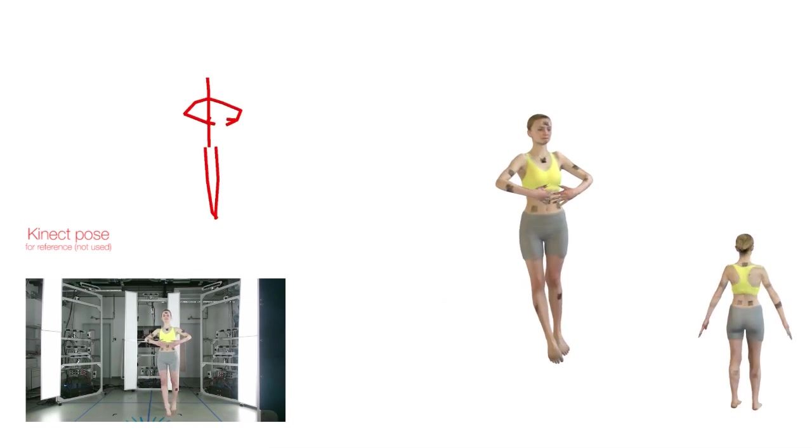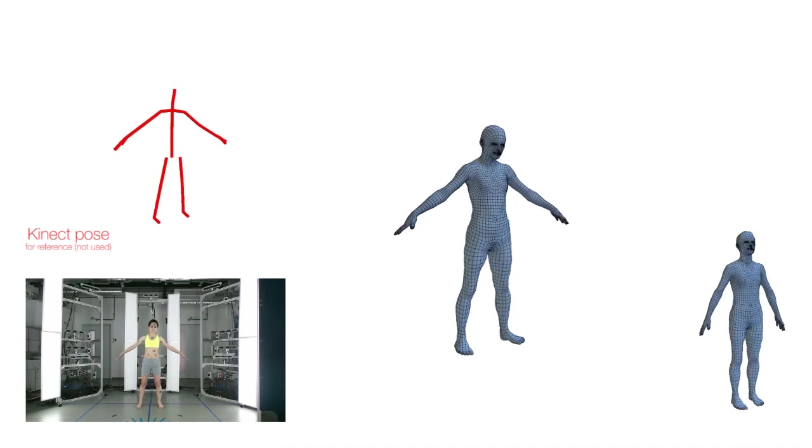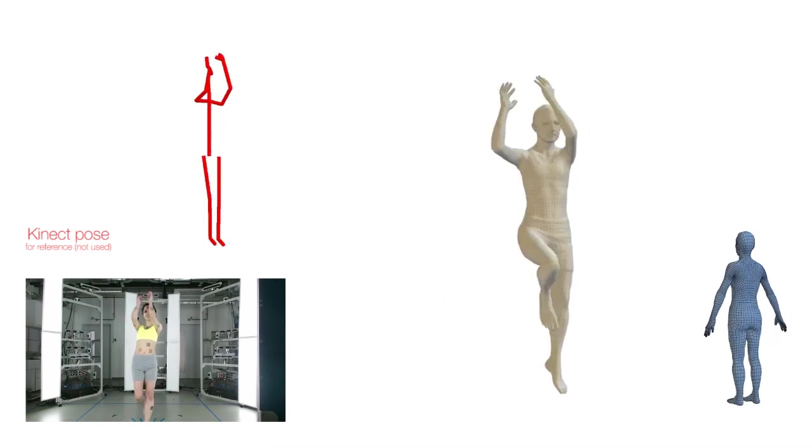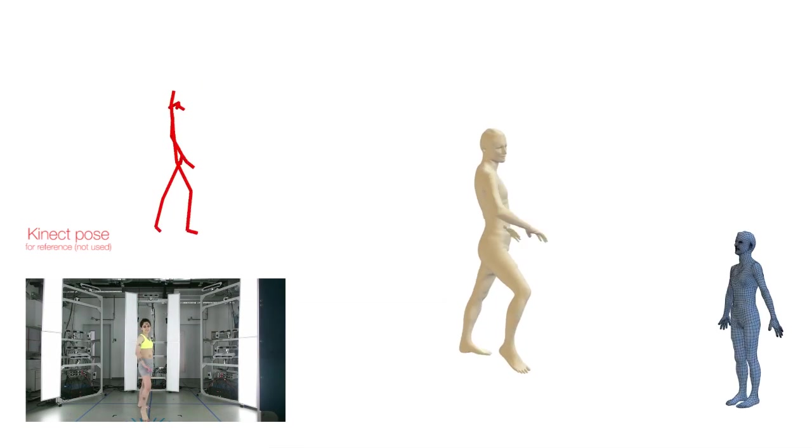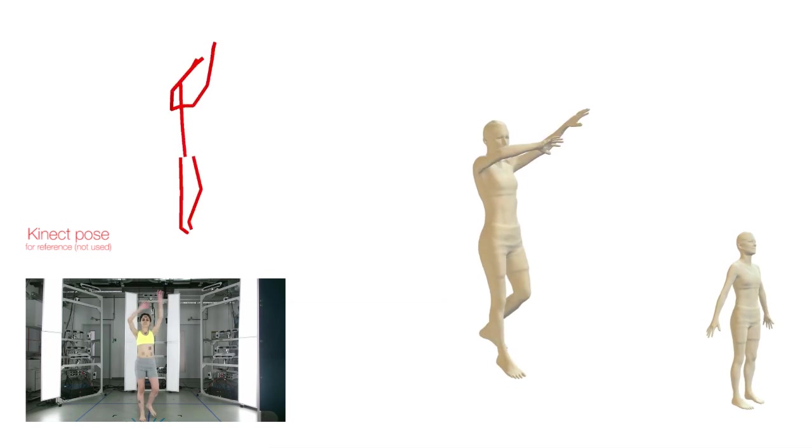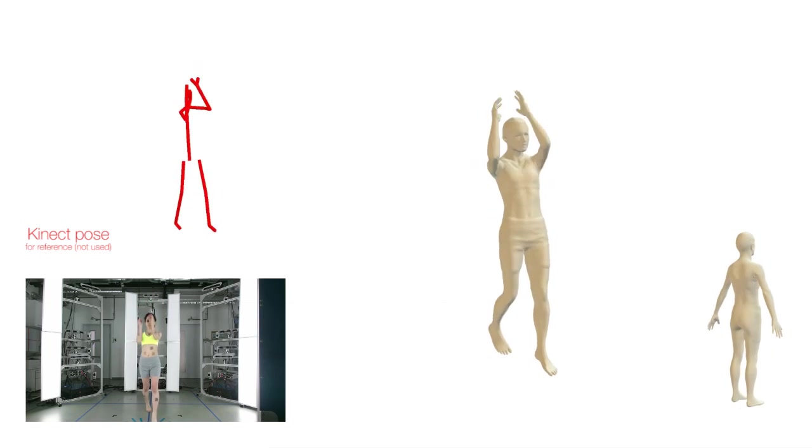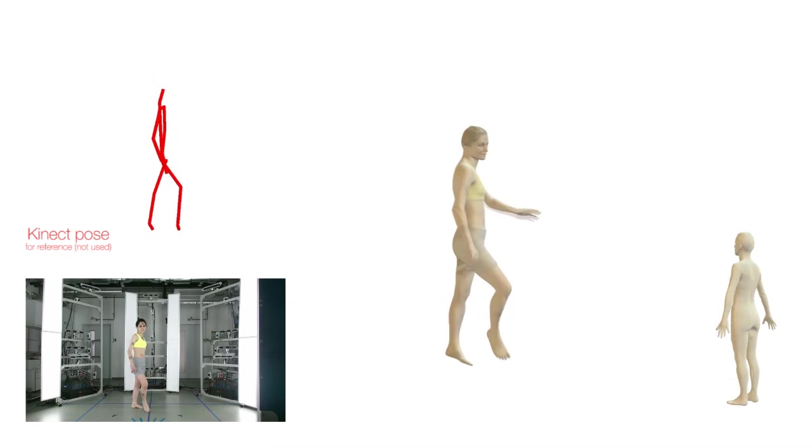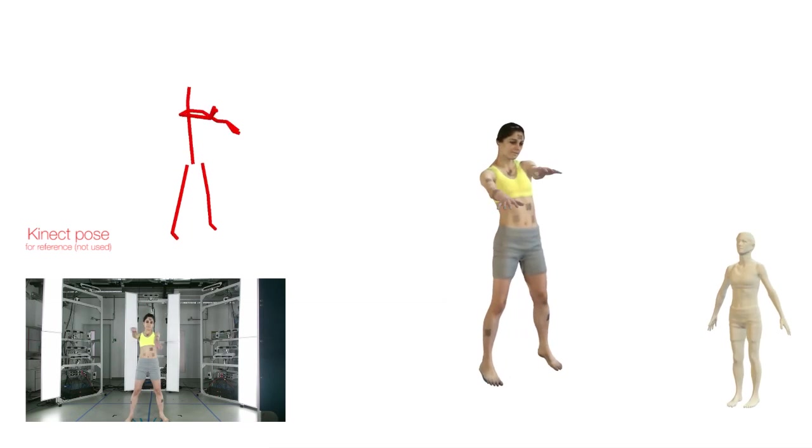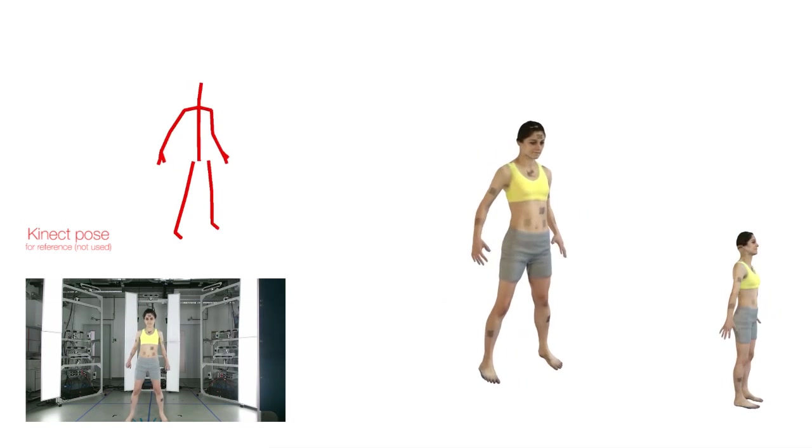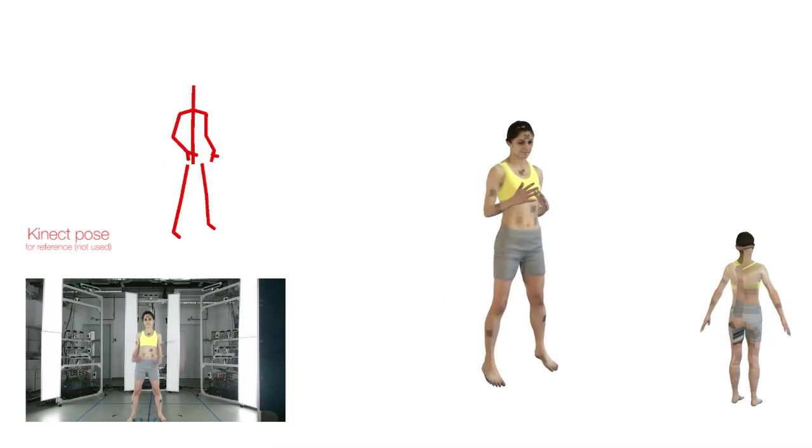In such situations, the Kinect pose estimation often fails. Please see the paper for a numerical comparison to a high-quality commercial scanner and a commercial Kinect-based scanning application.